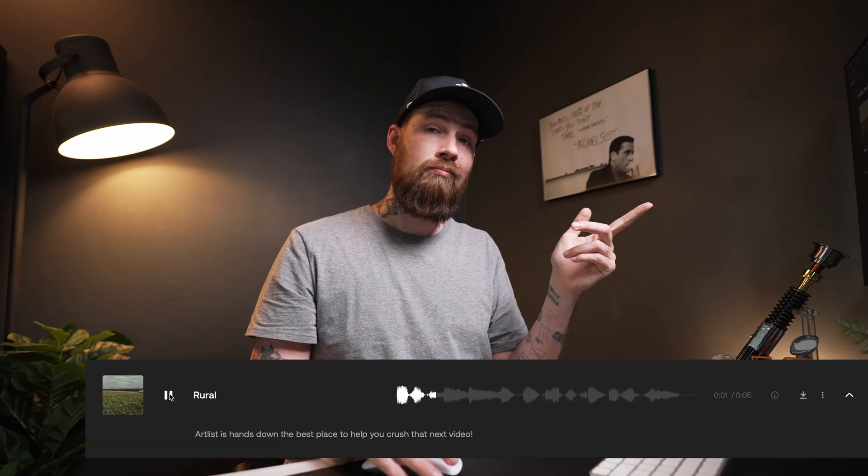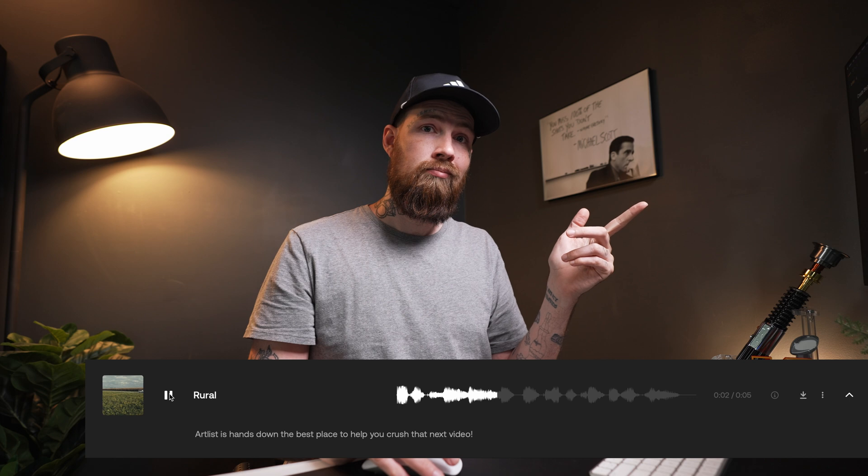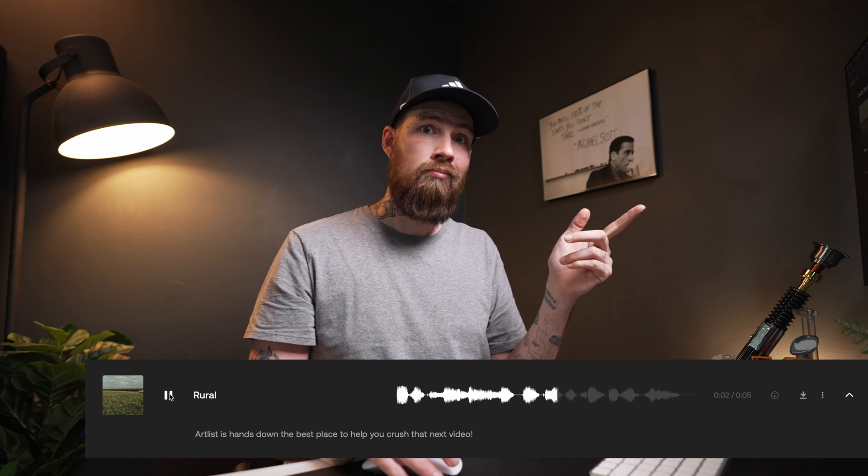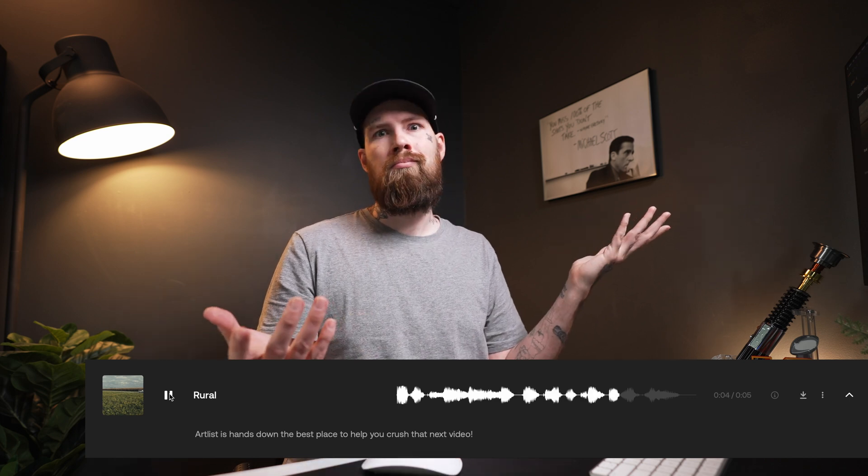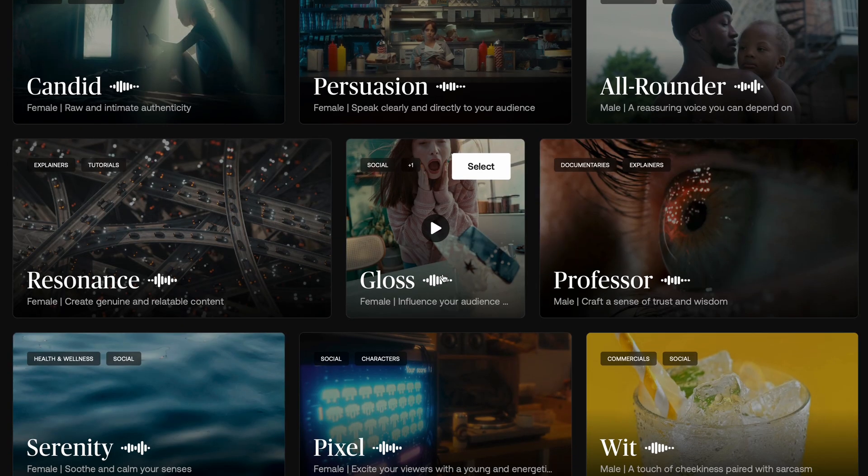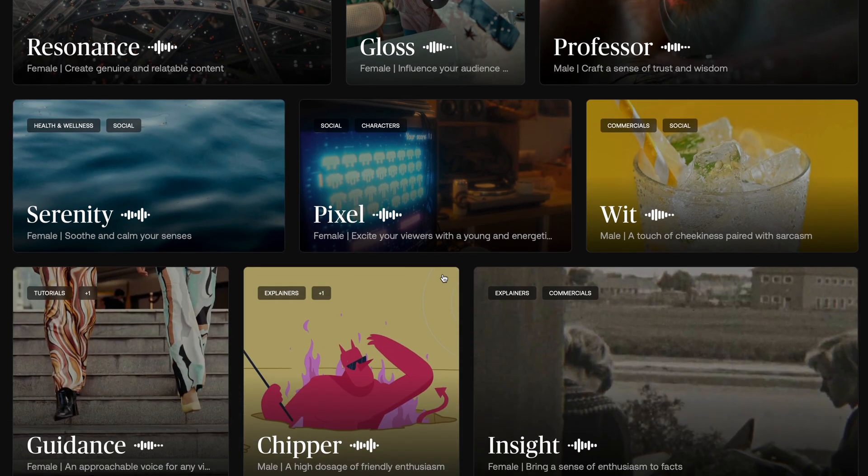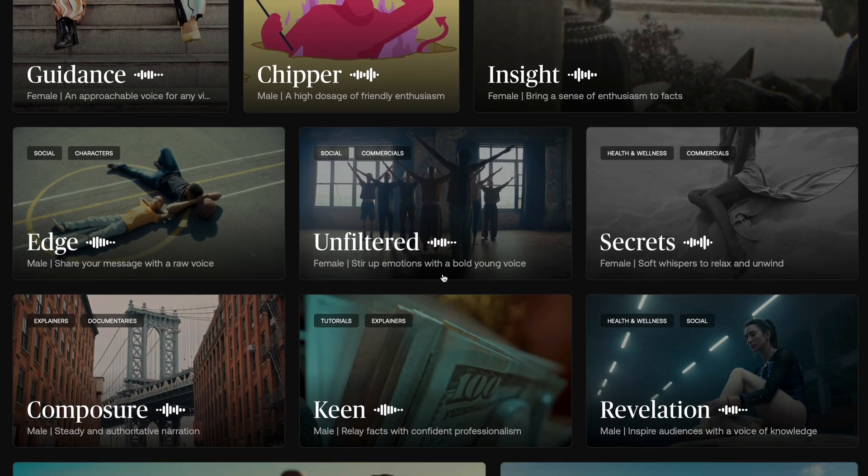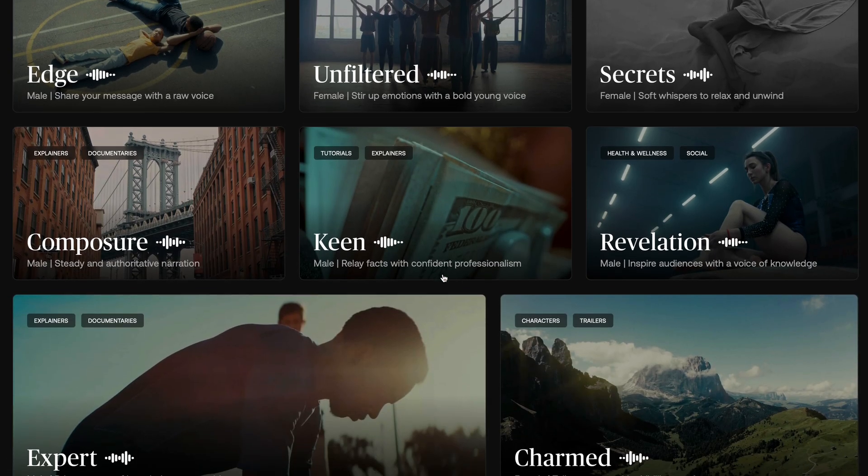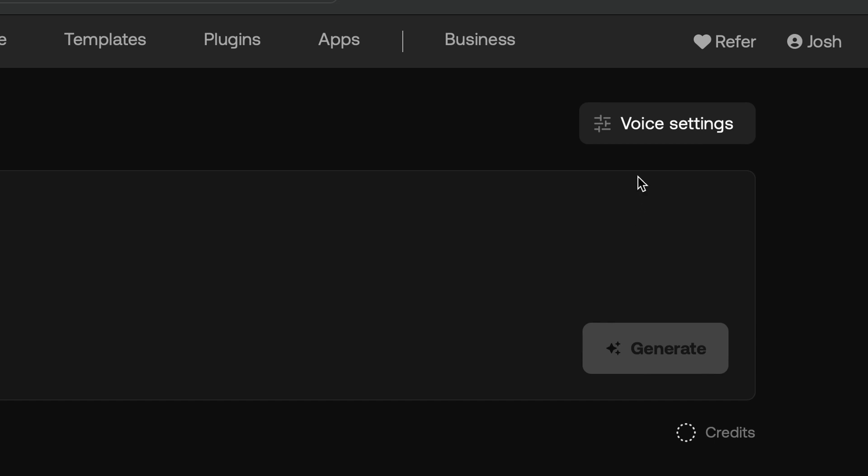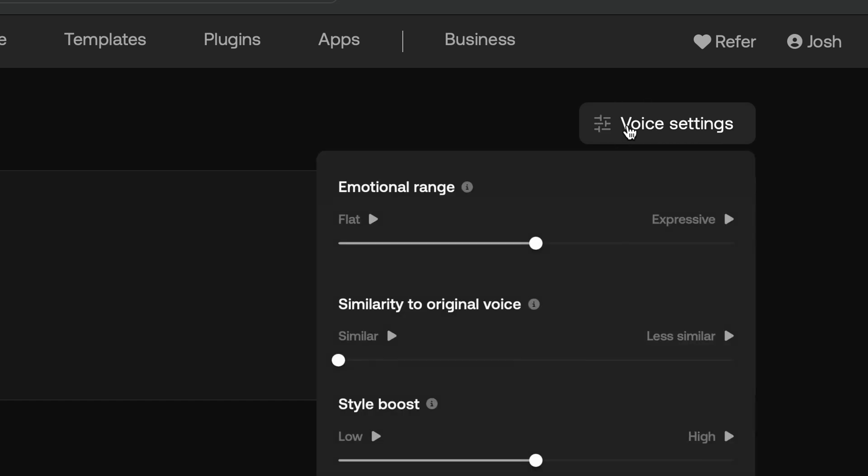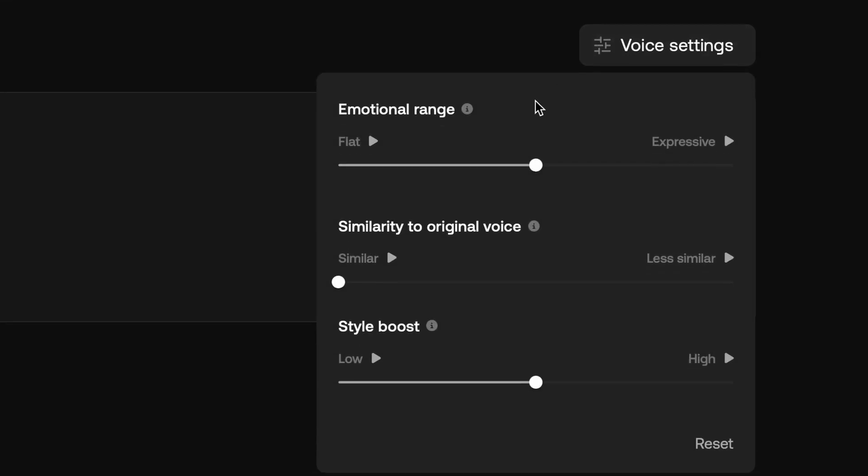Artlist is hands down the best place to help you crush that next video. I mean, come on. That is insanely good. And again, there is multiple options you can pick from in the voiceover. If you really want to go above and beyond, you can actually change the voice settings up in the top. You got emotional range similar to the original voice, style boost. It really is an amazing add-on that I did not realize how much I needed, saving me so much more time when I'm pumping out videos.